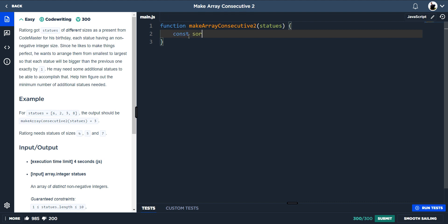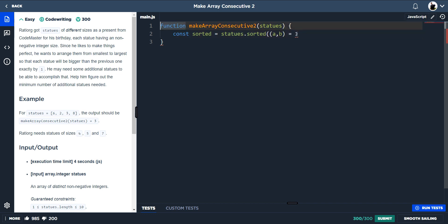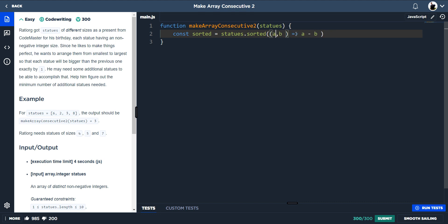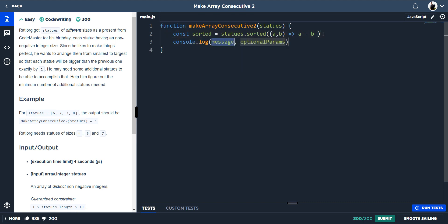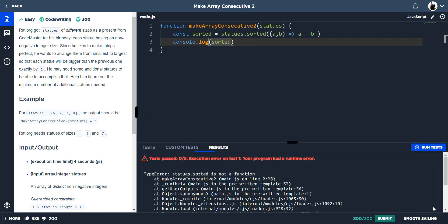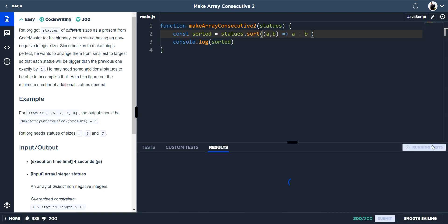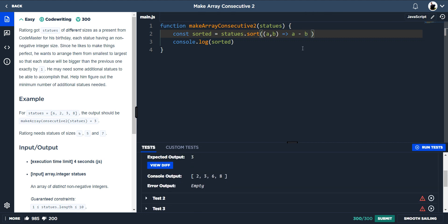If we sort the statues in ascending order using the sort method with a comparator of `a` and `b`, and we do `a minus b` because we want them ascending — console log sorted — we get them in ascending order. If we wanted descending it would be `b minus a`. So now we've got them in ascending order.